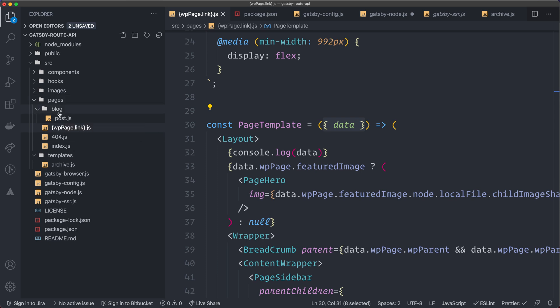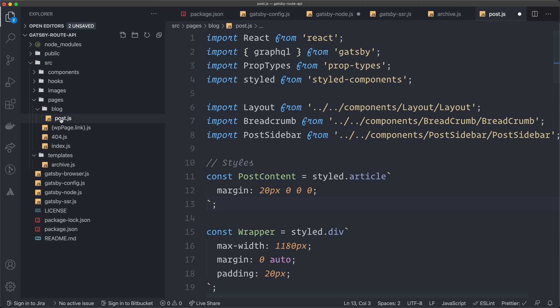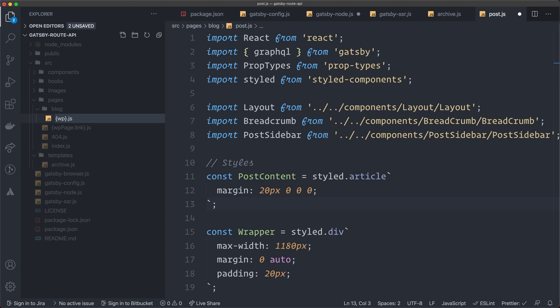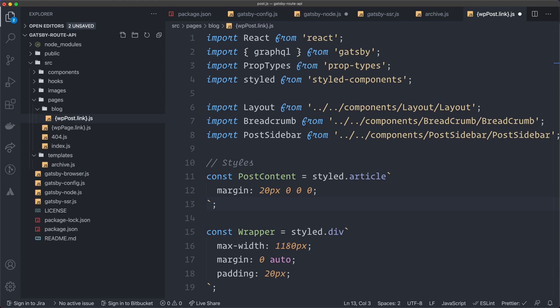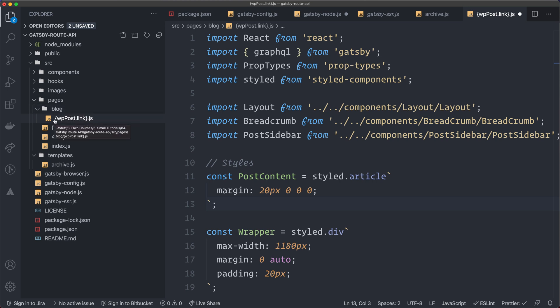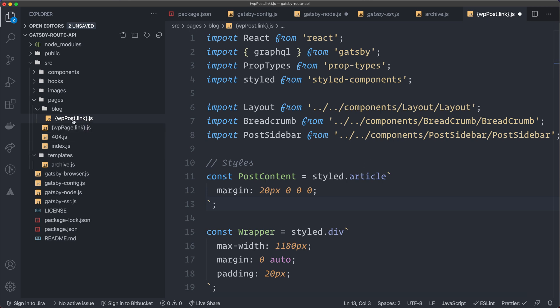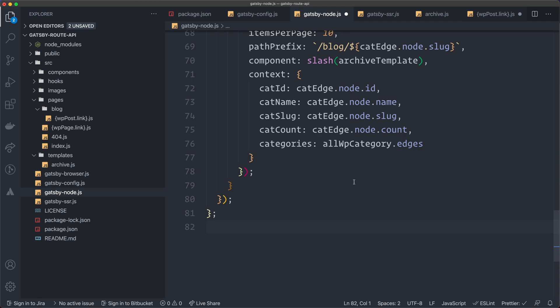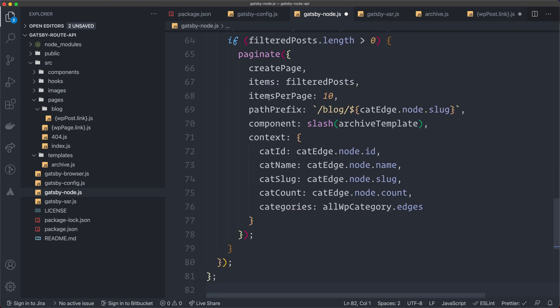That's the page. And inside this blog folder, I also have my post. So I changed the name of this file, curly braces, wpPost, and then I have the link. And as this is in this folder blog, it will create a route that's called forward slash blog, forward slash, and then the page name. So this is everything I have to do. I removed all that stuff from my Gatsby node. I don't have to do that.